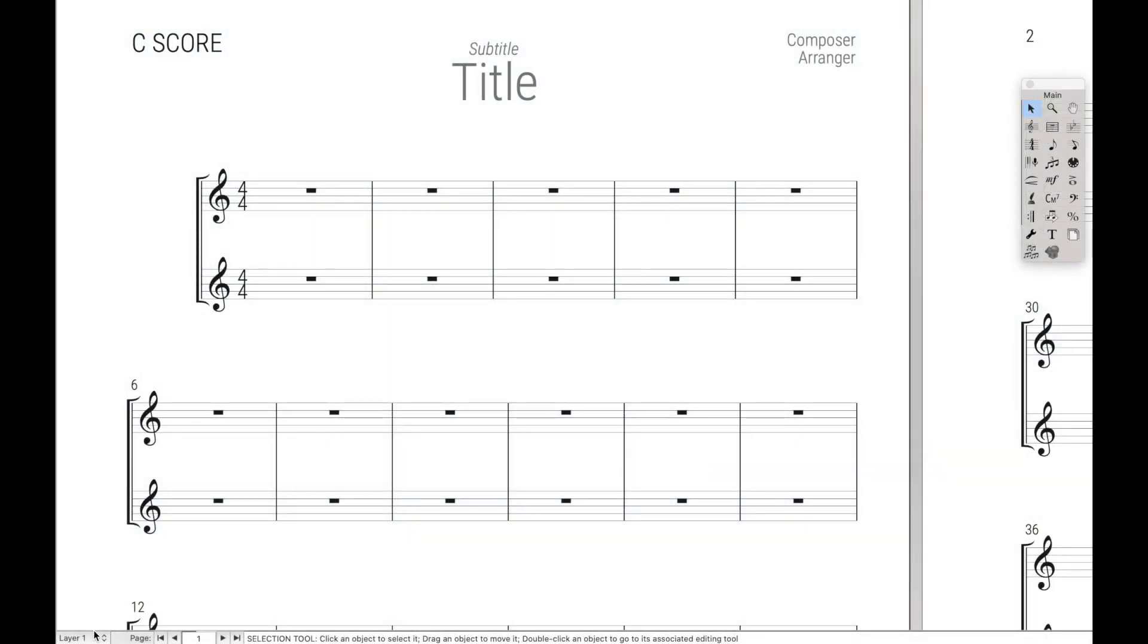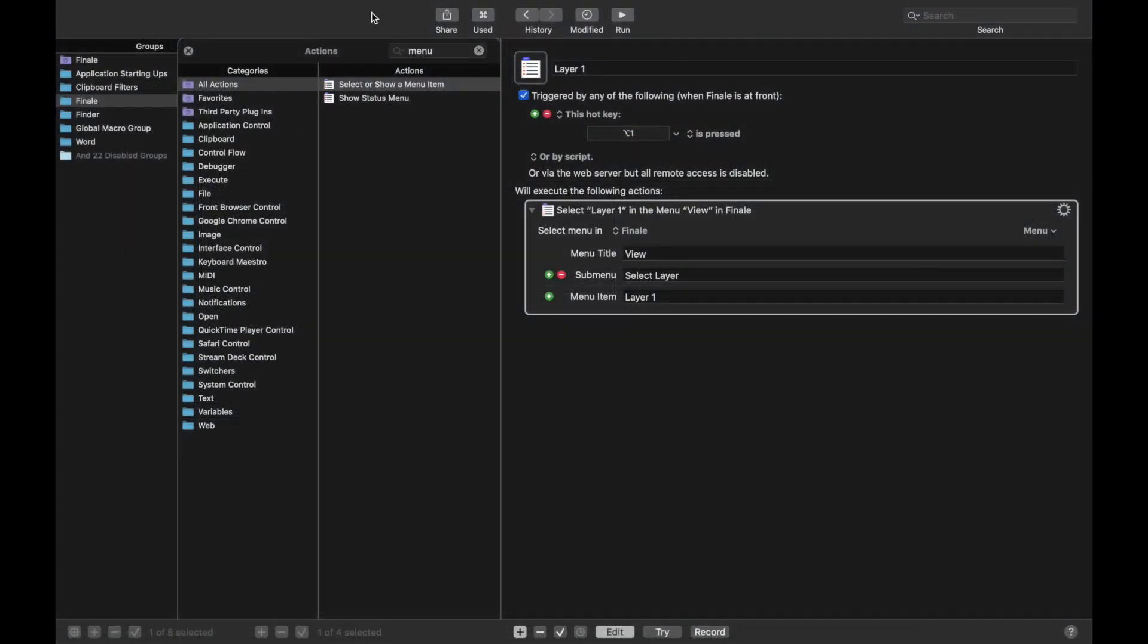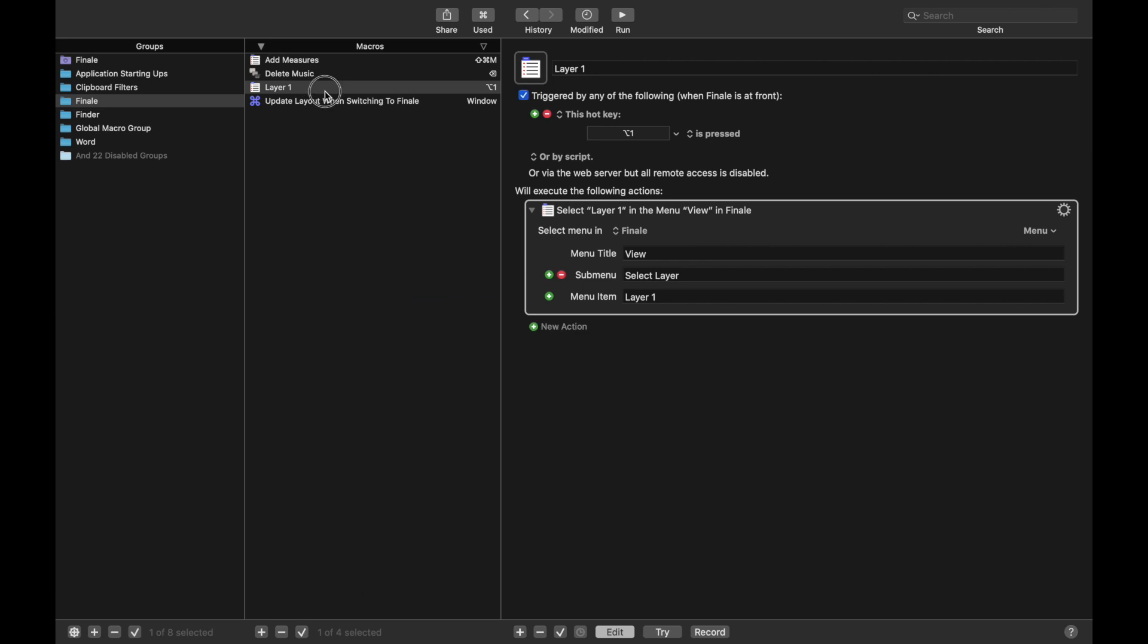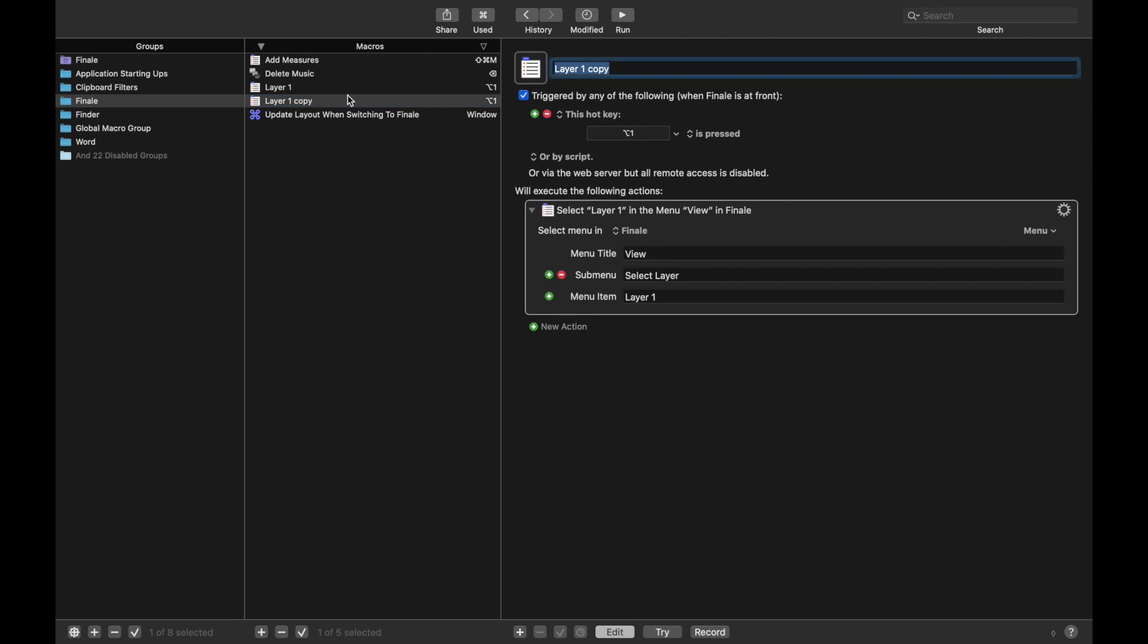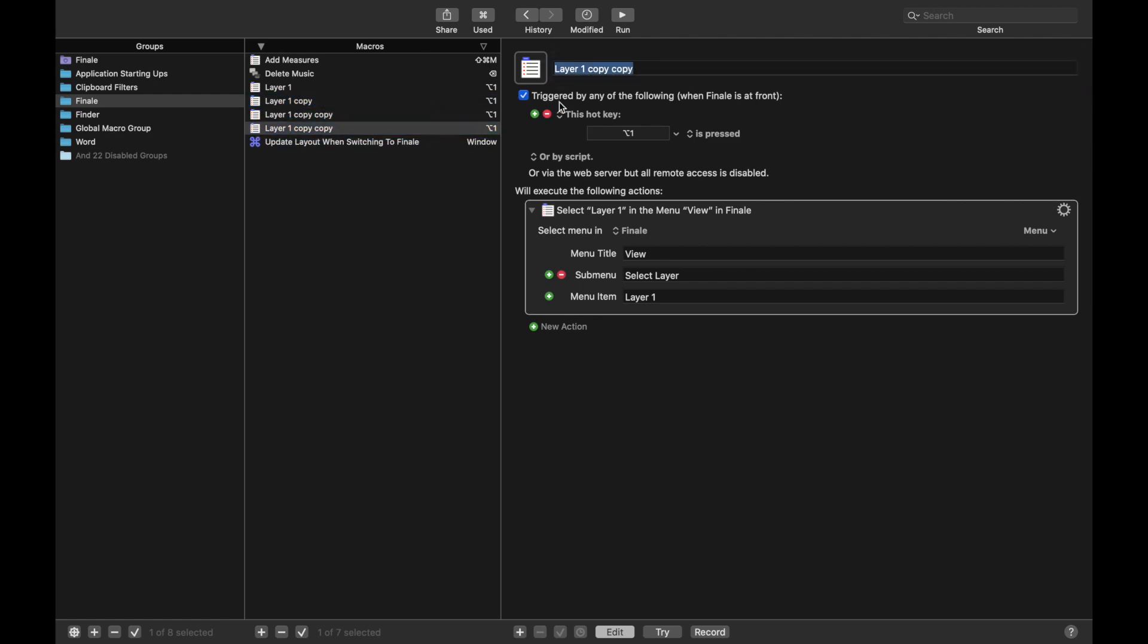We can manually go to Layer 2 now, and if we hit Option 1, we move to Layer 1. Now we can actually do the exact same type of macro for all the other ones. The easiest way to do this is select the macro, hit Command-D to copy it, and then we're going to copy it three more times.